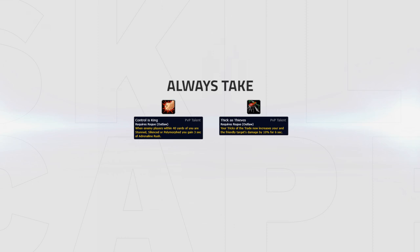Control is King is an amazing talent that allows you to benefit from Adrenaline Rush during your kill attempts without actually having to use a global on it. Thick as Thieves allows you to increase your and a teammate's damage with Tricks of the Trade. It only has a 30 second cooldown, which means you're able to give your team a massive 10% damage boost on pretty much every single kill attempt.